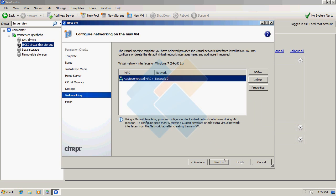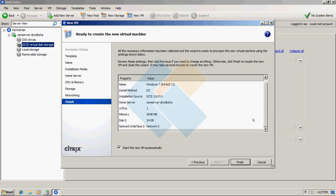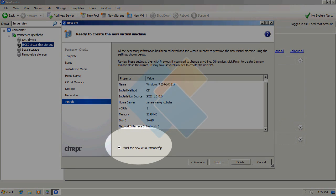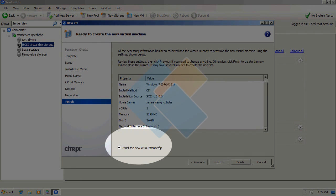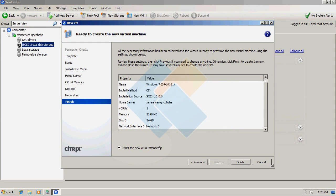Leave networking by default settings. And on last window, after you will review that all information is correct, we can leave this option marked. That will make VM automatically boot after we finish this wizard.